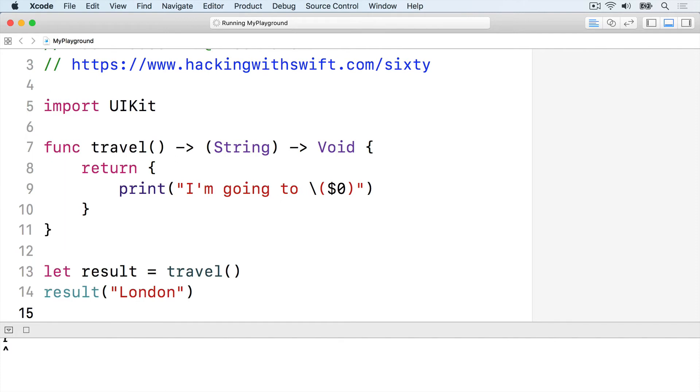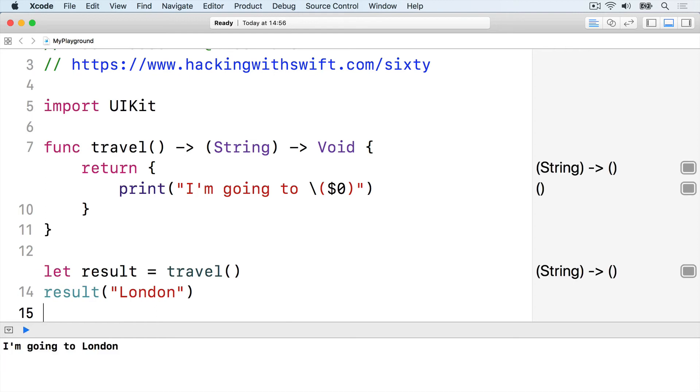Closure capturing happens if we create values in travel that get used inside the closure. For example, we might want to track how often the return closure is called.